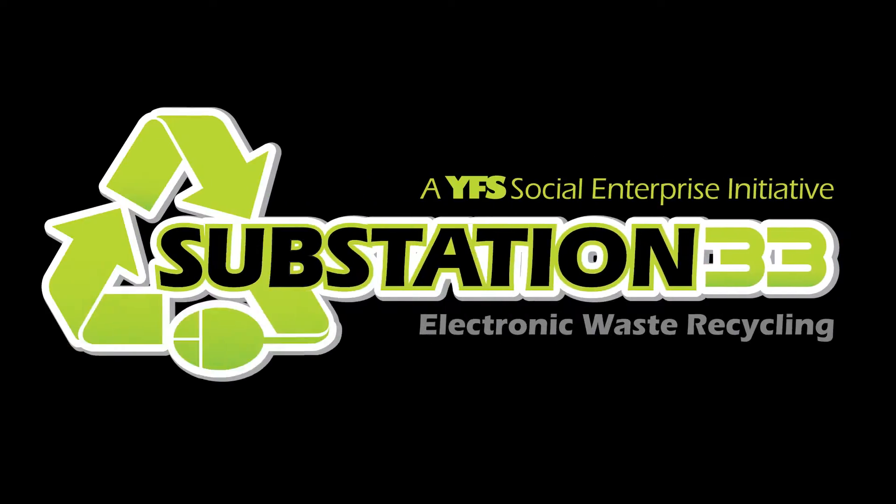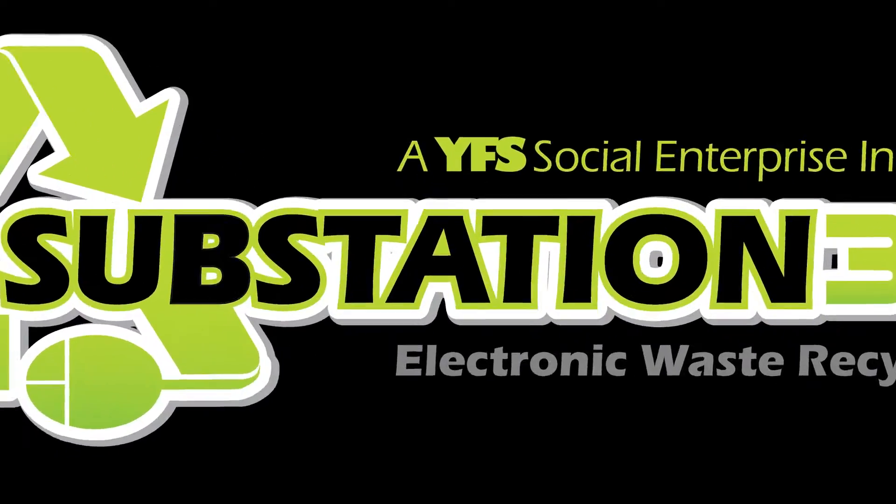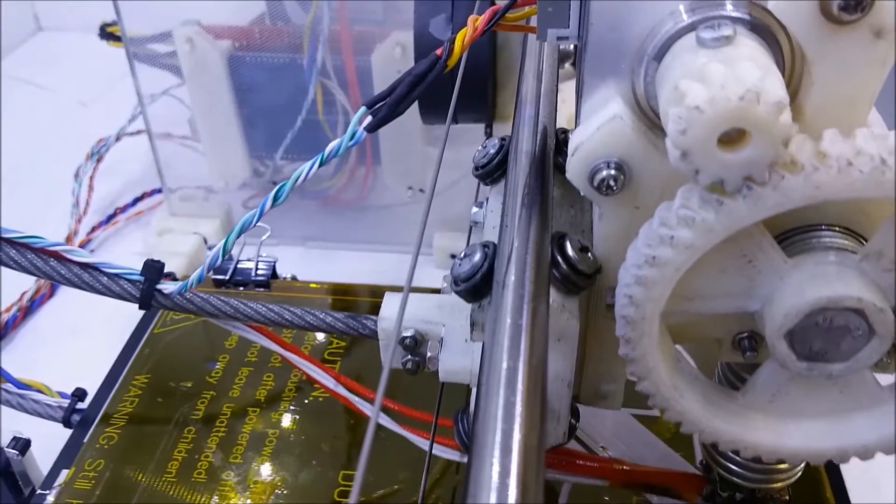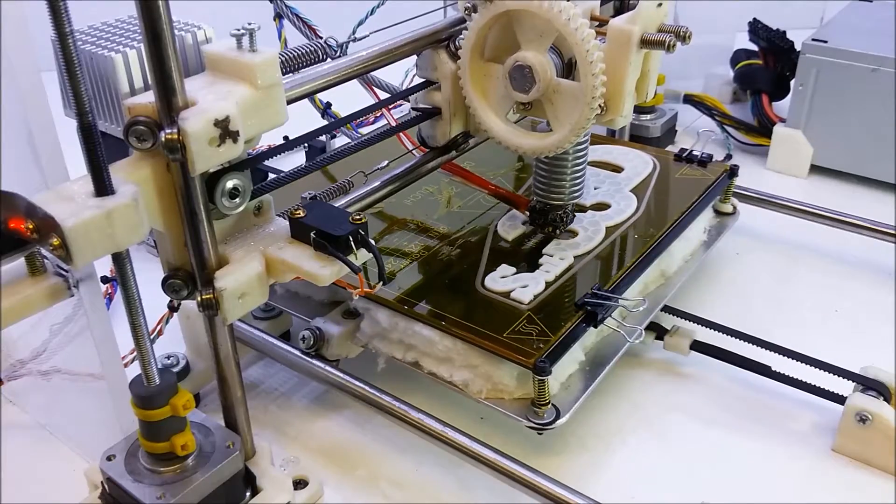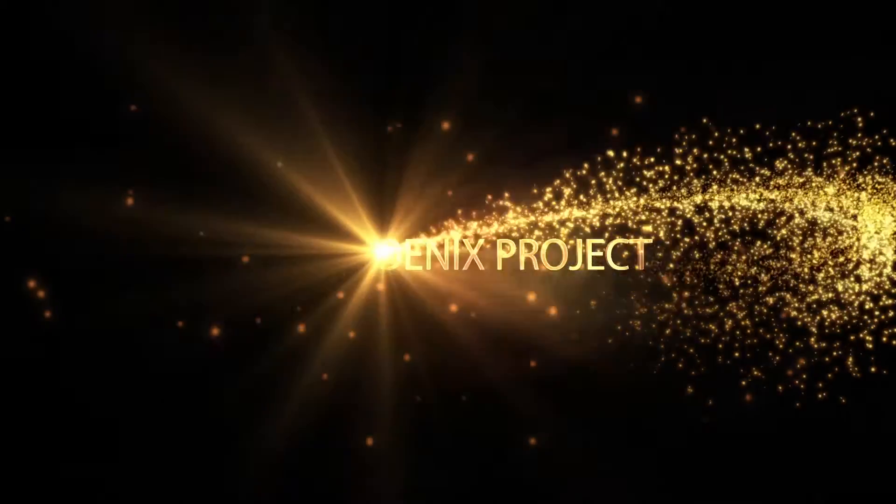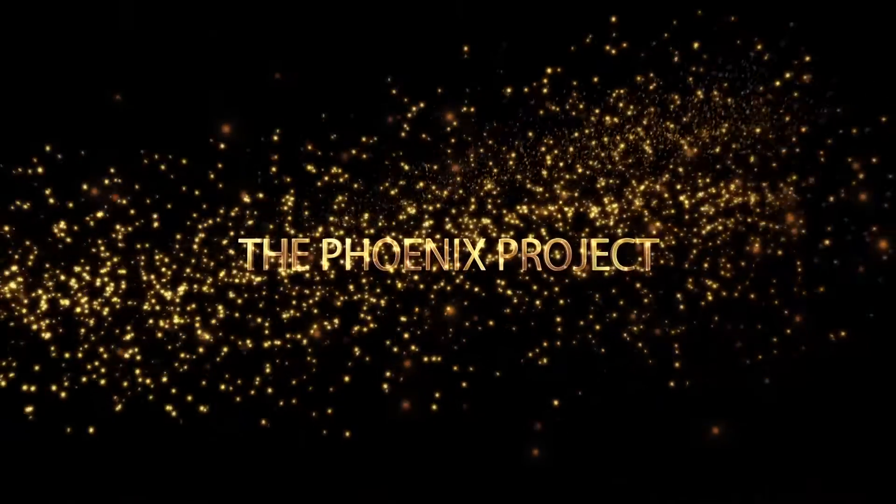Welcome to Substation 33, where we'll teach you to take this and turn it into a 3D printer. Let's get started.